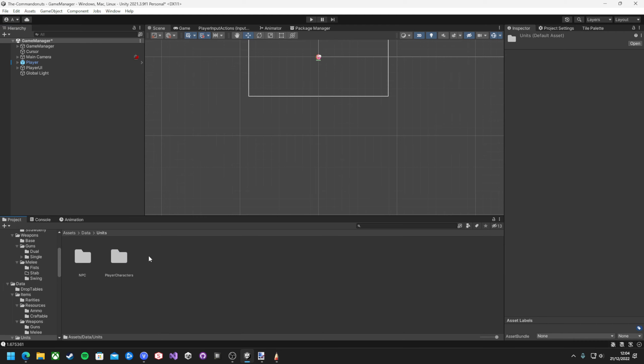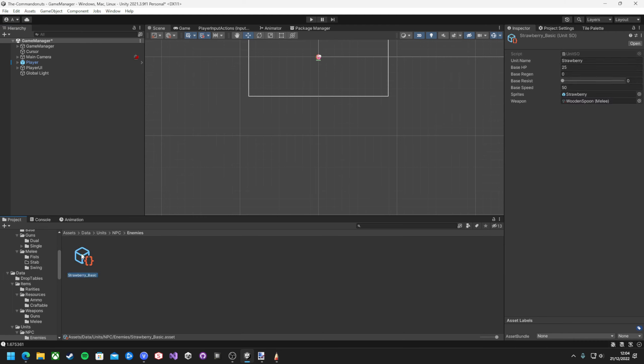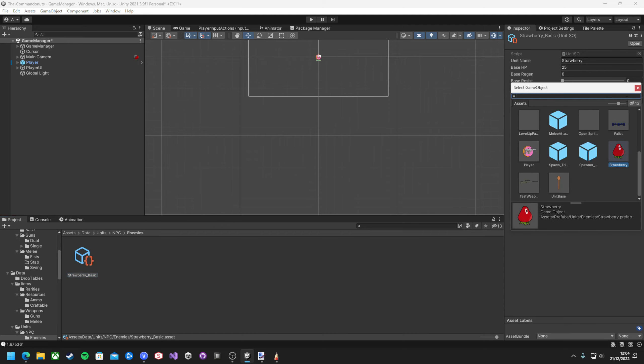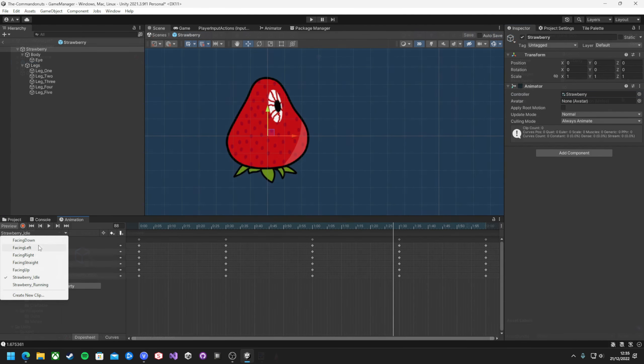I'm still using the same controllers for the units, and now I can just make new bodies, add them to a unit, bam, scalable solution.